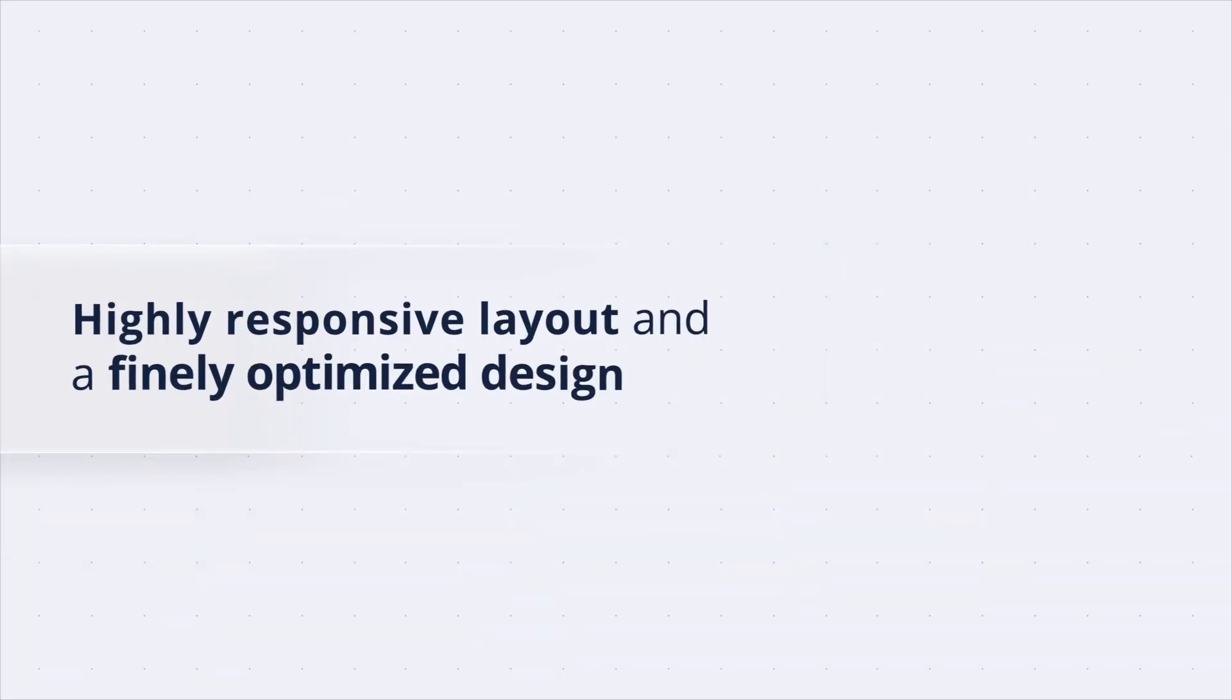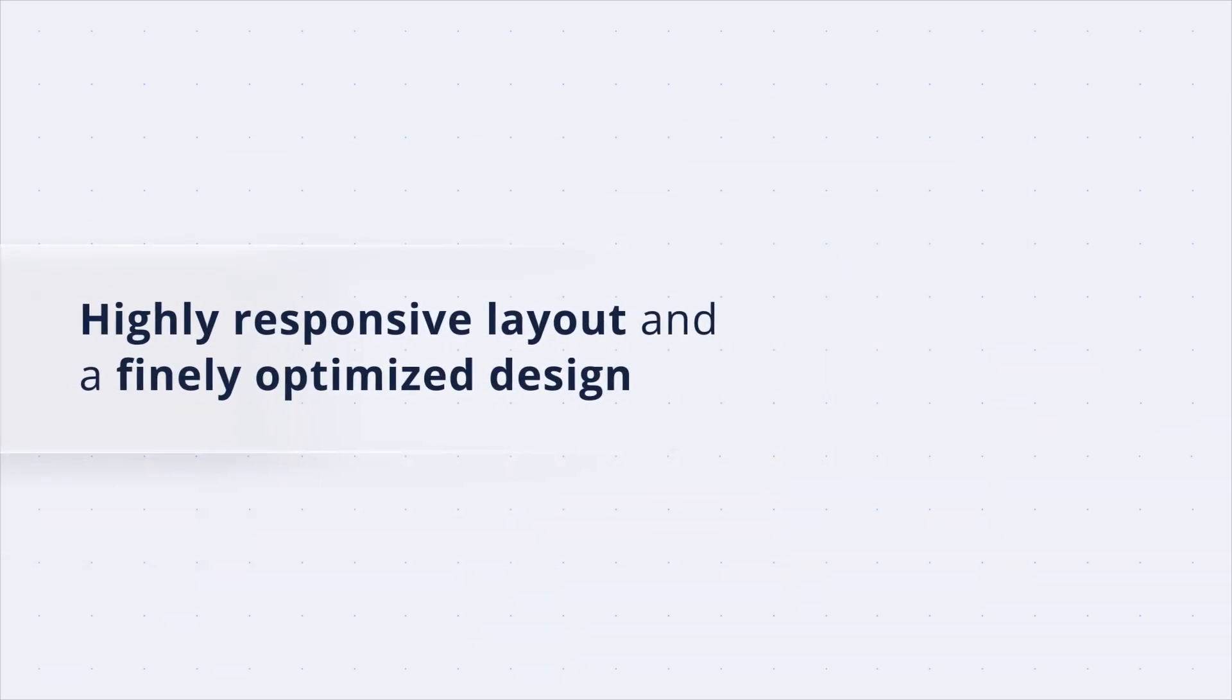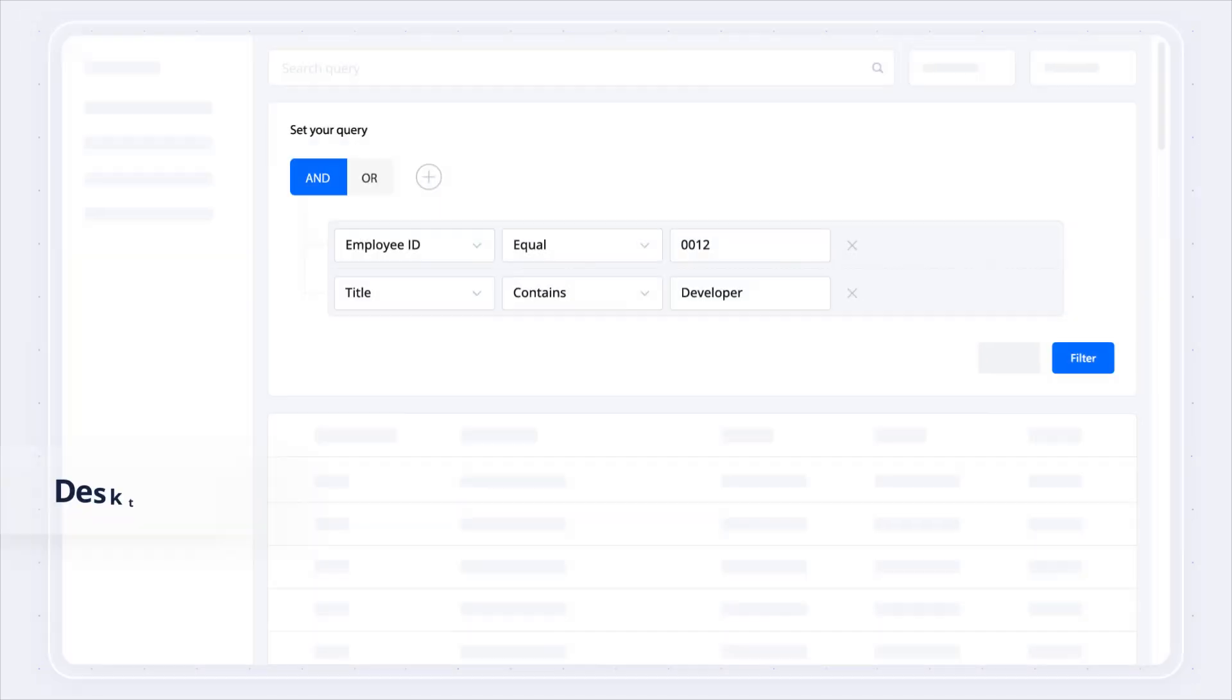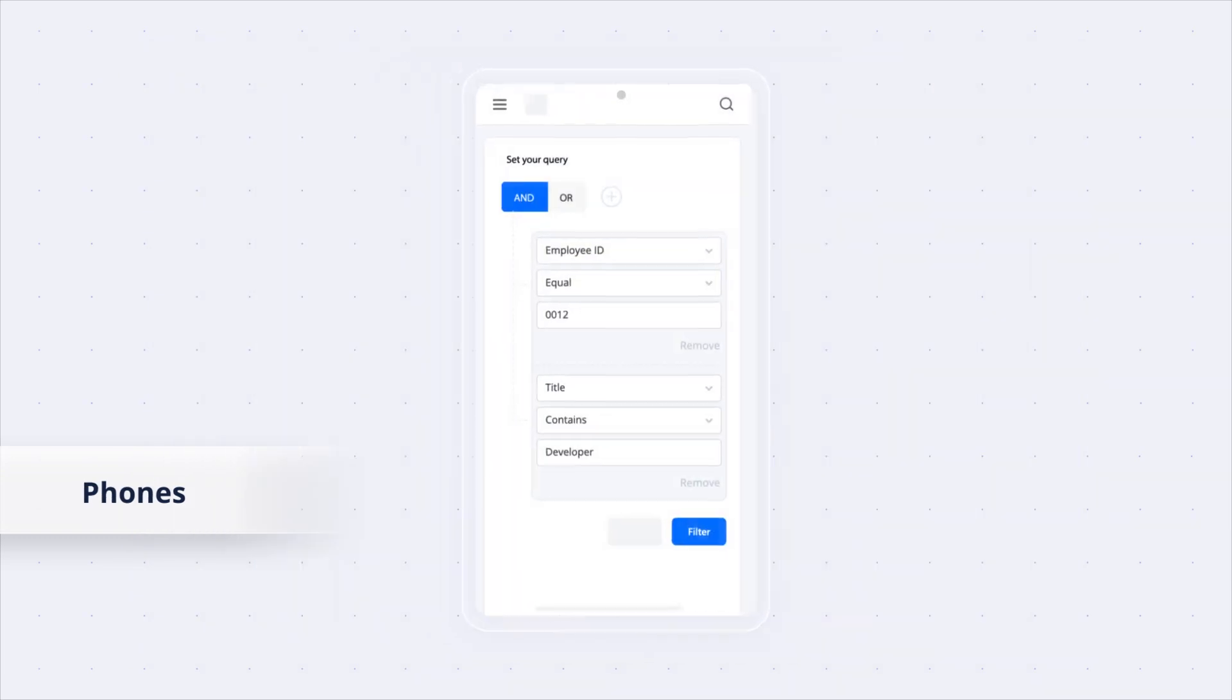This component has a highly responsive layout and a finely optimized design for desktops, tablets, and phones.